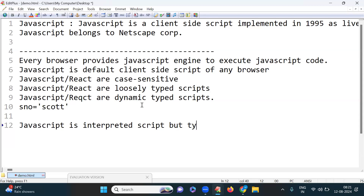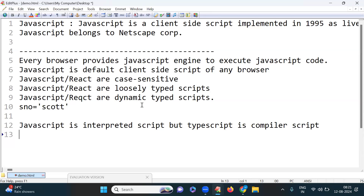JavaScript is an interpreted script, but TypeScript is a compiled script — that is one difference. In interpreter execution, statements execute line by line. If any error occurs, execution stops there and it will not check the next lines. That is interpreted script.